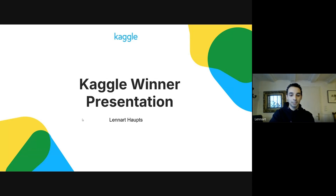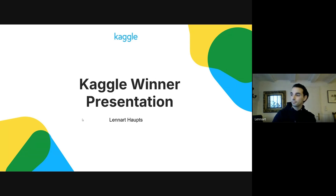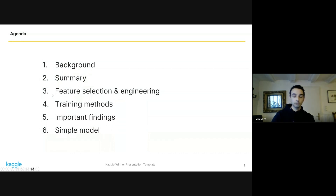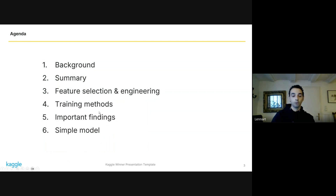First of all, thank you to anyone who made this competition possible. I'm Leonard Halt and I'm here to share my solution to the competition. For the agenda, first I'll give you some background information on myself, then I will summarize my solution, then I'll dive deeper into the feature selection and feature engineering and the training methods. Then I'll share some important findings and a simplified model.